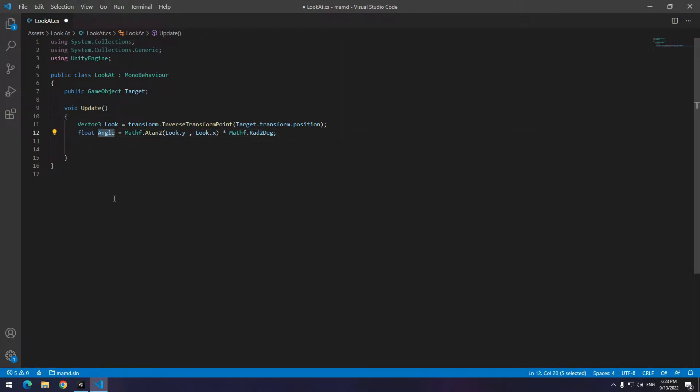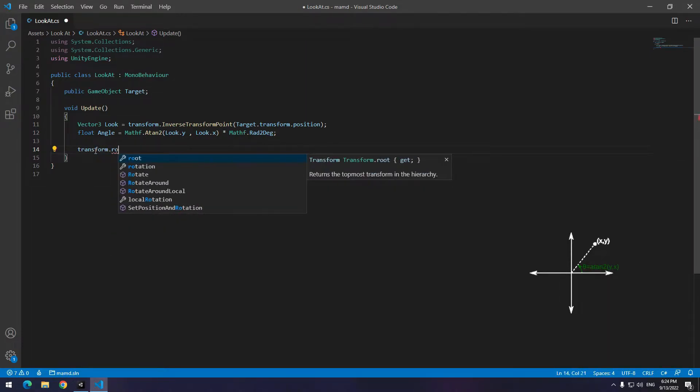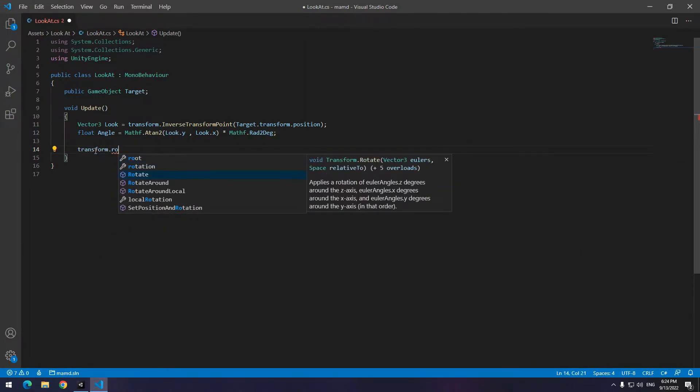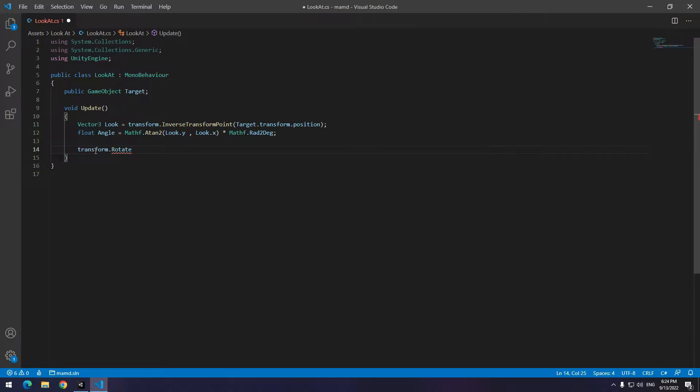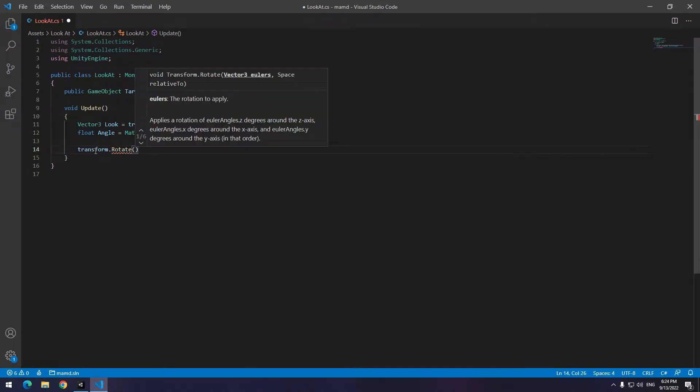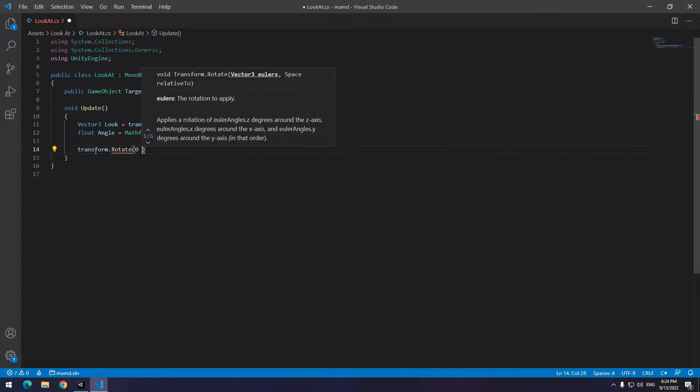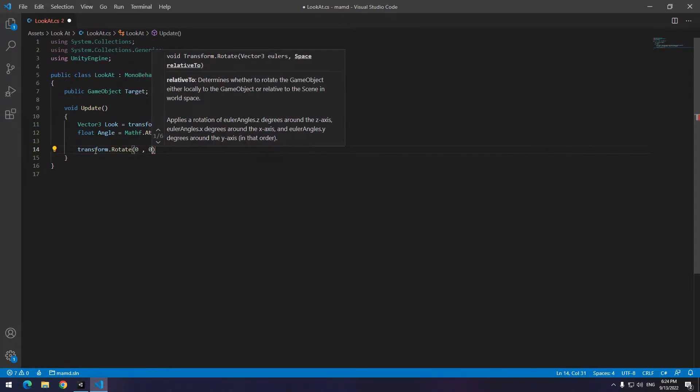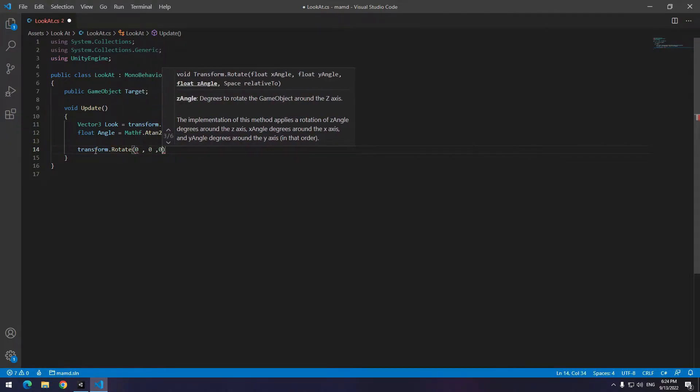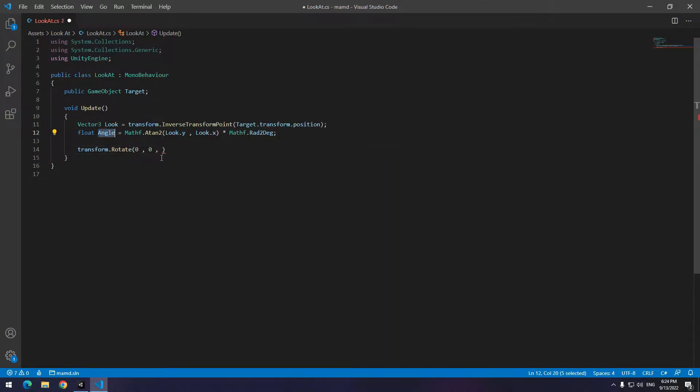The only thing we have to deal with is the angle. For example, the work of atan2 is that it takes the tangent between two objects. We just need a copy of this. Now you just should equal players Z of rotation with angle. So write transform dot rotate zero zero and the last one angle.